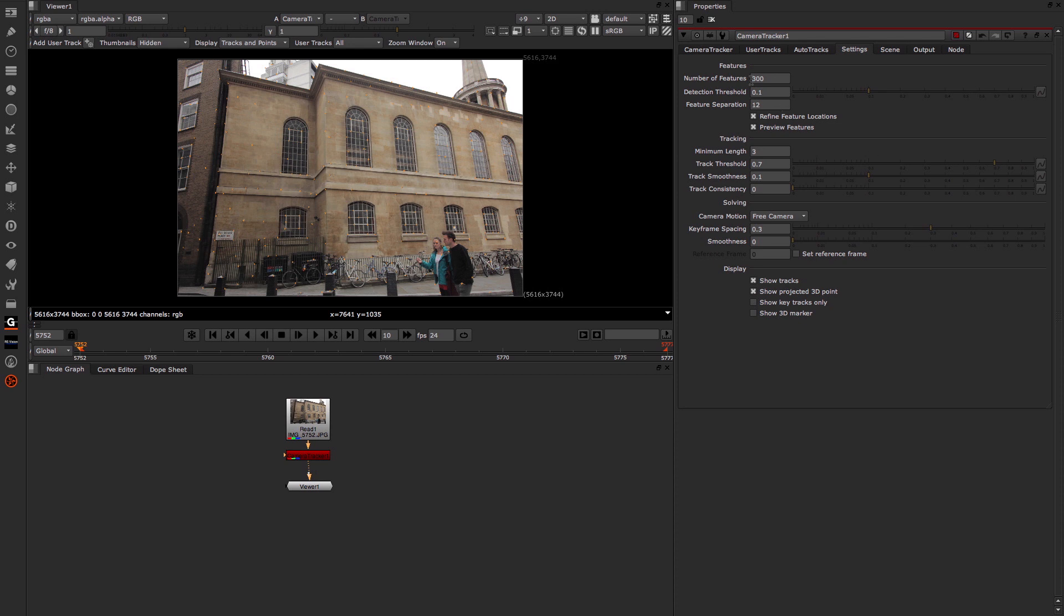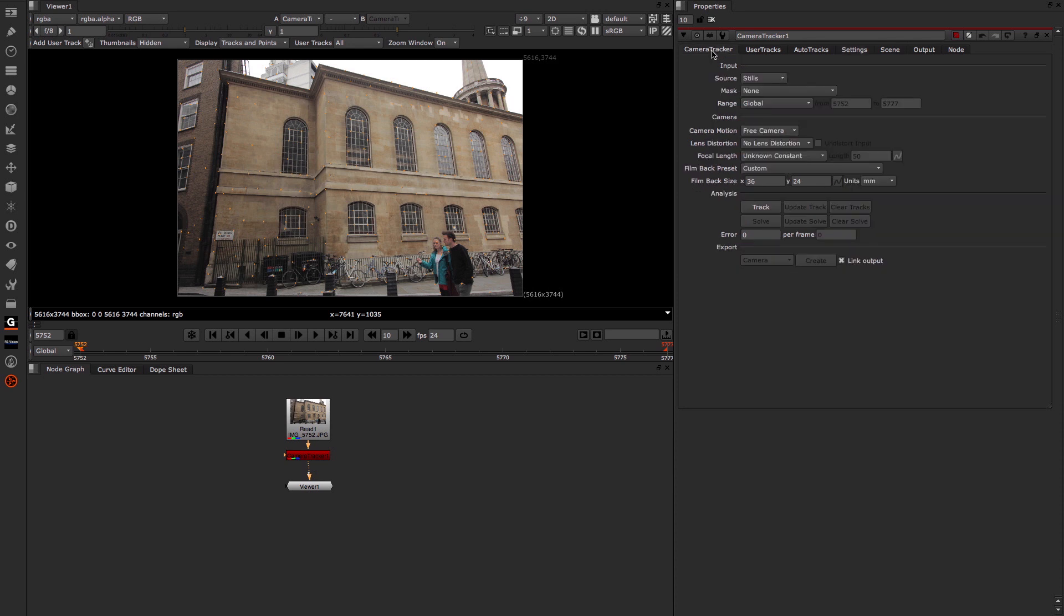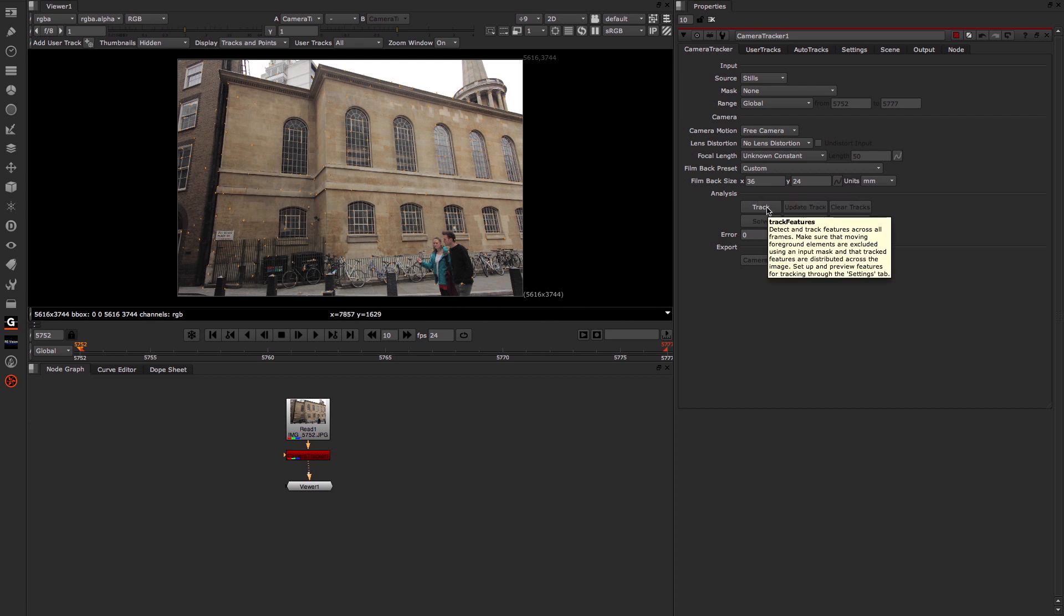So from here, I can come back to the Camera Tracker. If I have the information regarding things like the focal distance or the film back size, I could enter that here. But for this example, I'm just going to go ahead and press the Track button to begin that process.